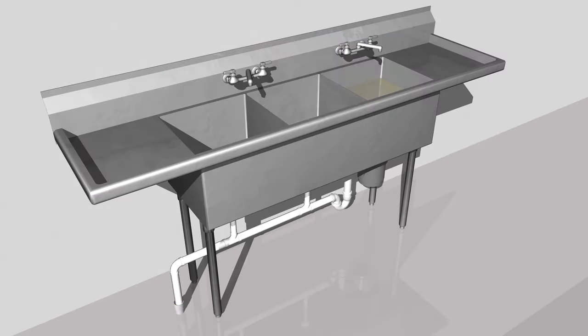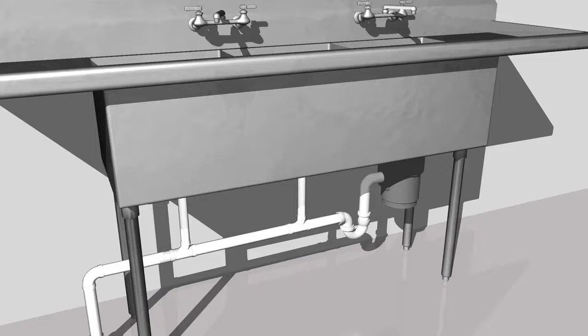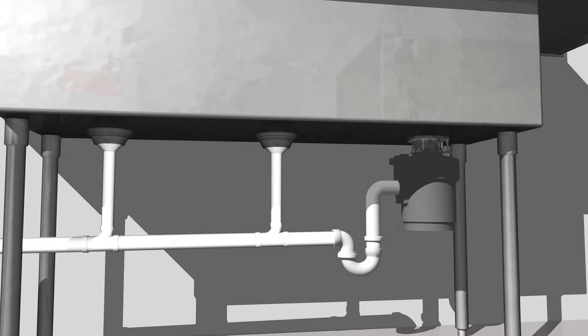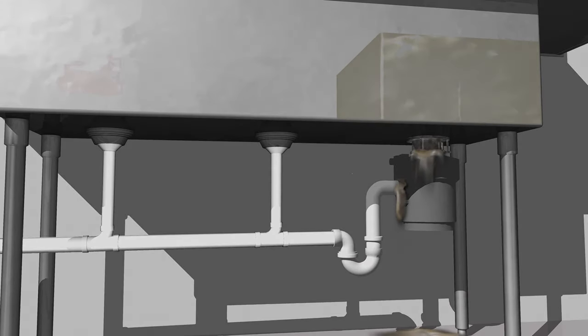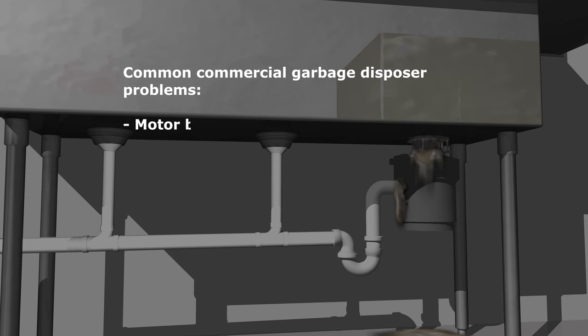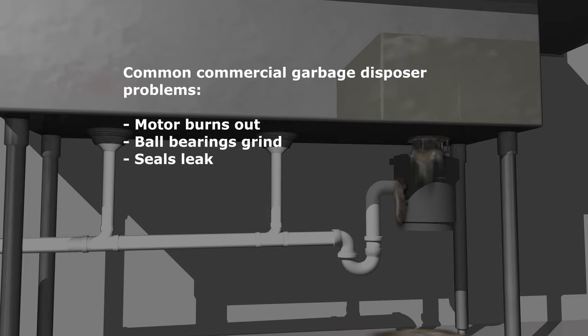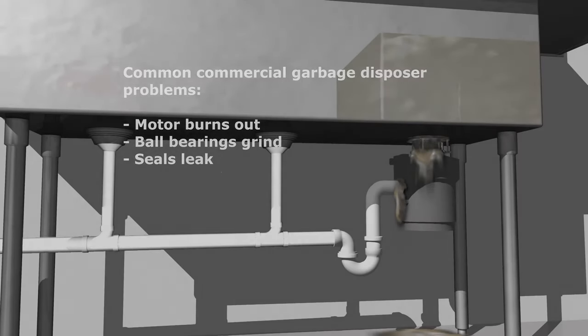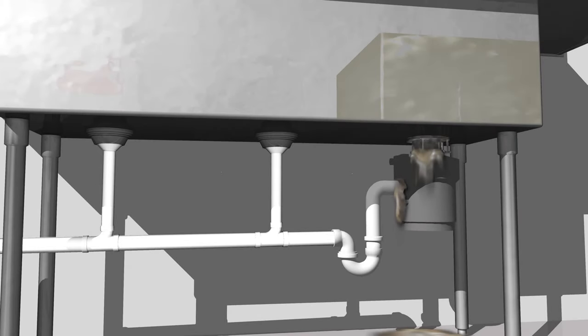Your typical commercial garbage disposal works overtime to keep up with the demands of the kitchen. Common problems often arise, like the motor burning out, worn out ball bearings, and leaky seals. Not good for a busy kitchen and expensive to repair.